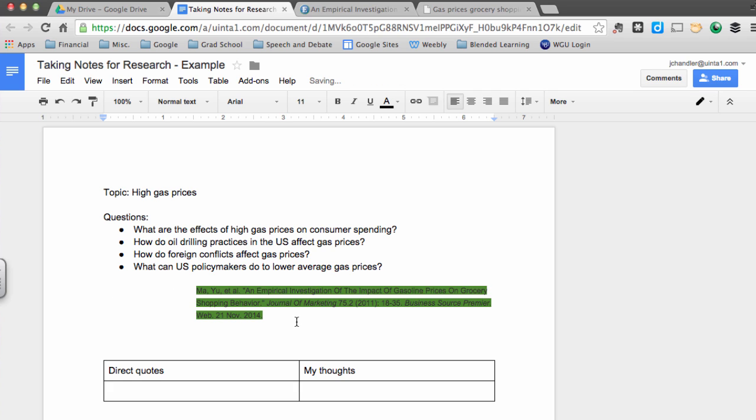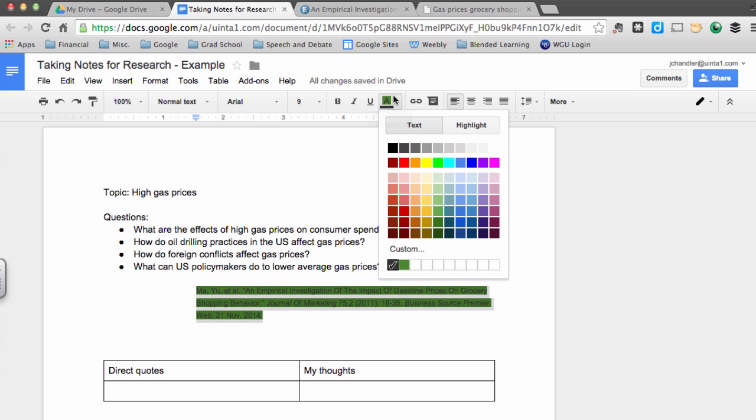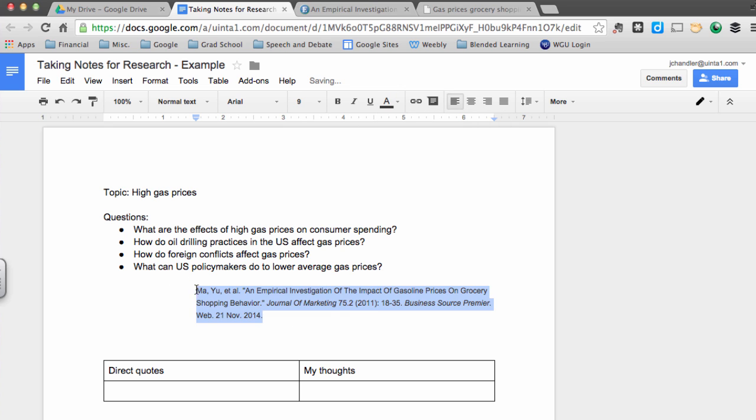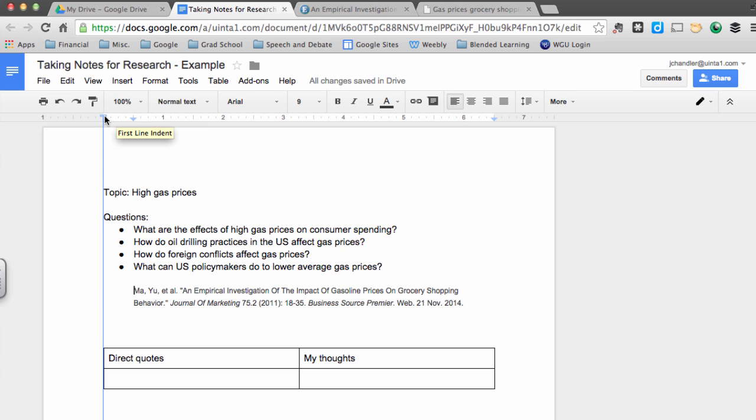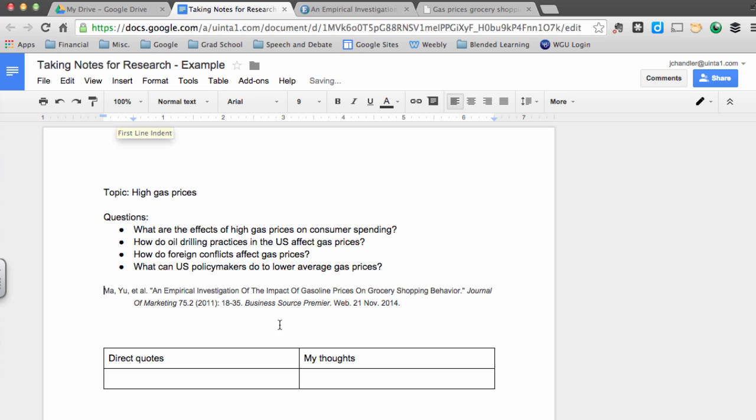This is a quirk of EBSCOhost. Sometimes it formats the citations funky on your page. You may need to go in there and get rid of any highlights. I'm also going to make sure it's left justified. Okay, so I now have my topic listed at the top of the page, my research questions, and I have a full MLA citation for the article that I want to be looking at.